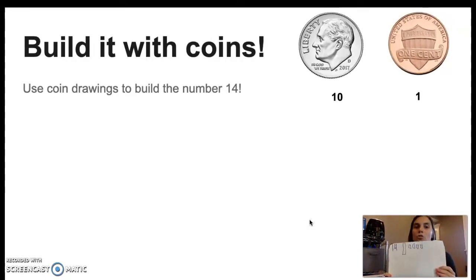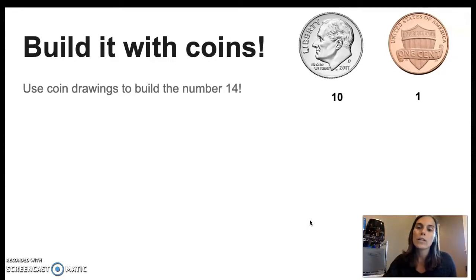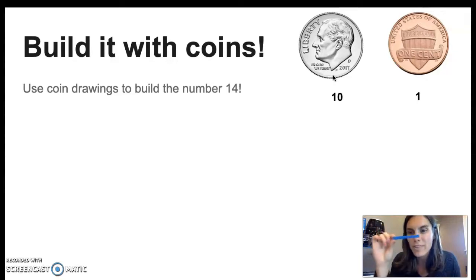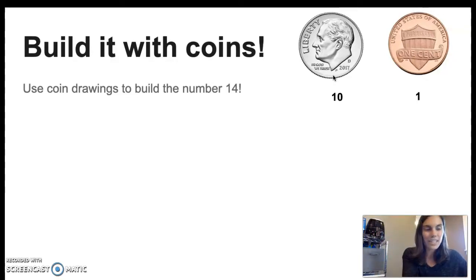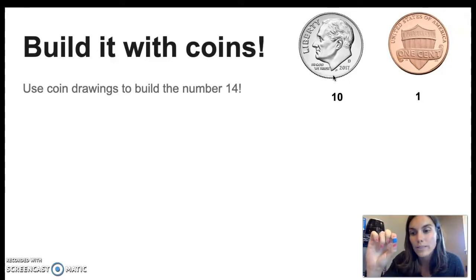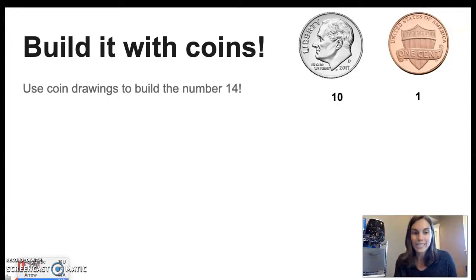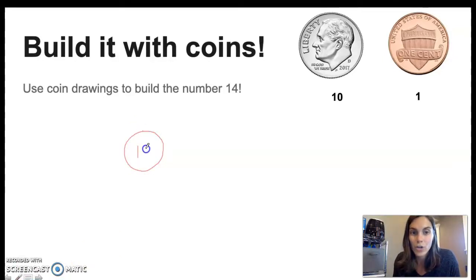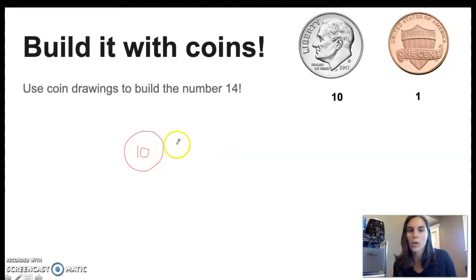Our next job is to draw this with coins. We've been talking a little bit about coins, but let's review again. Remember, the dime is worth 10 cents. So a dime is kind of like our 10 stick — it's worth 10. The penny is worth 1 cent. So the penny is kind of like our 1. When we draw the number 14 in coins, we're going to start with our dime. Let's say 10. Go ahead and draw with me on your whiteboard. And then we're going to count with our pennies, or almost like our 1s.